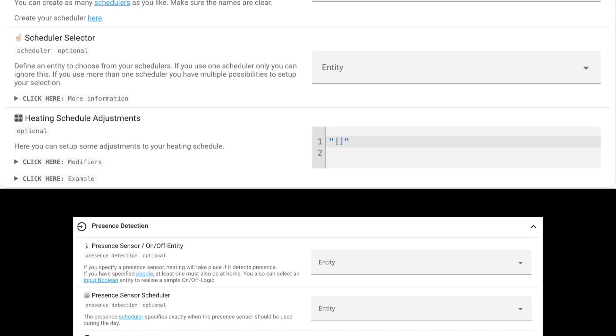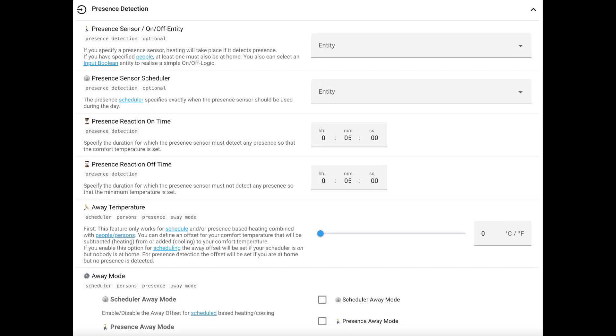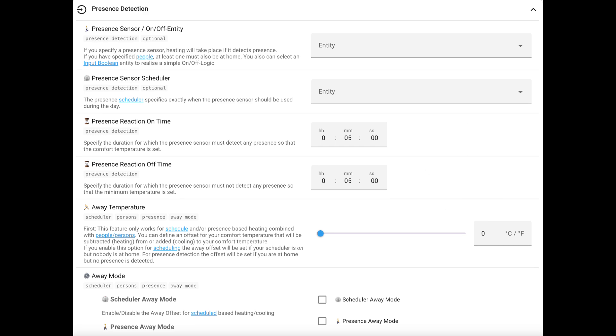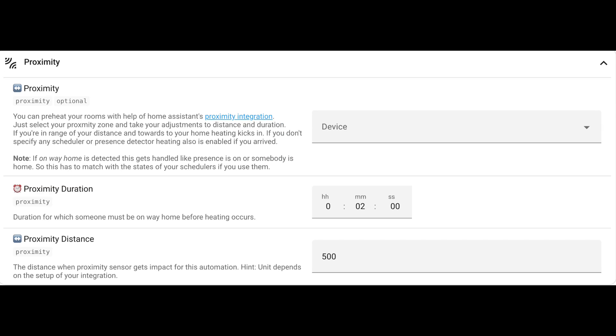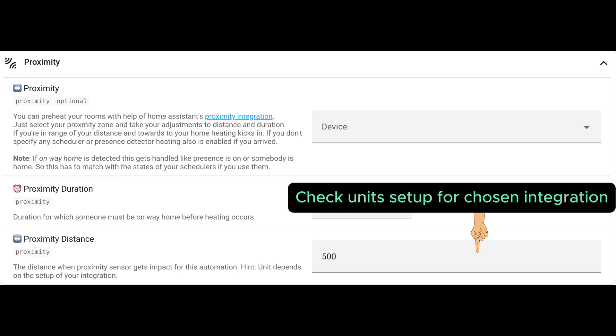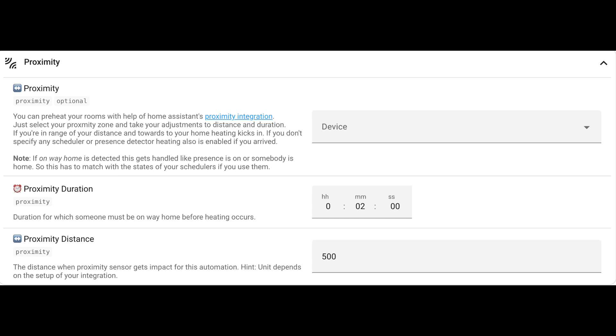Moving on is a presence sensor and an on and off entity, which identifies if somebody is in the room and switches the thermostat on, or takes it off completely if nobody is in the room. Proximity allows you to preheat rooms depending on how far or close you are toward this specific location. It takes your device information and identifies the distance and duration and makes adjustments based on that.